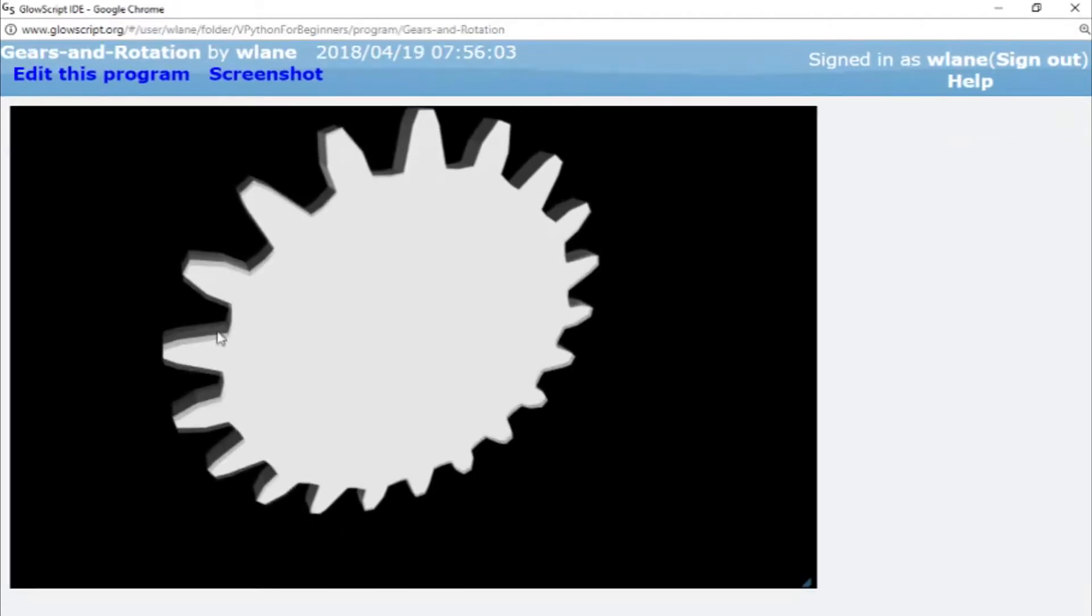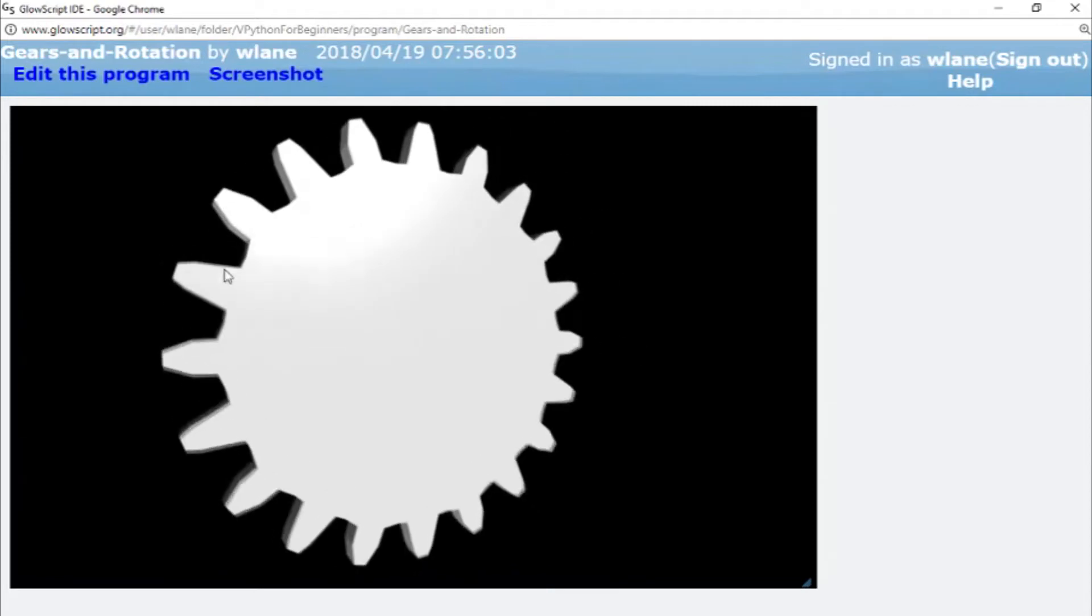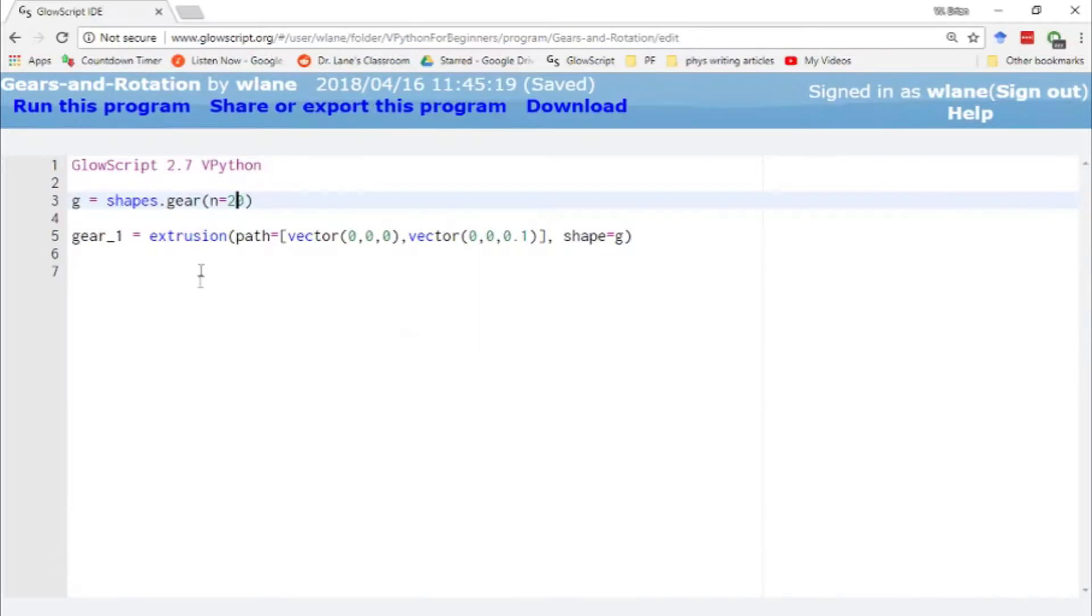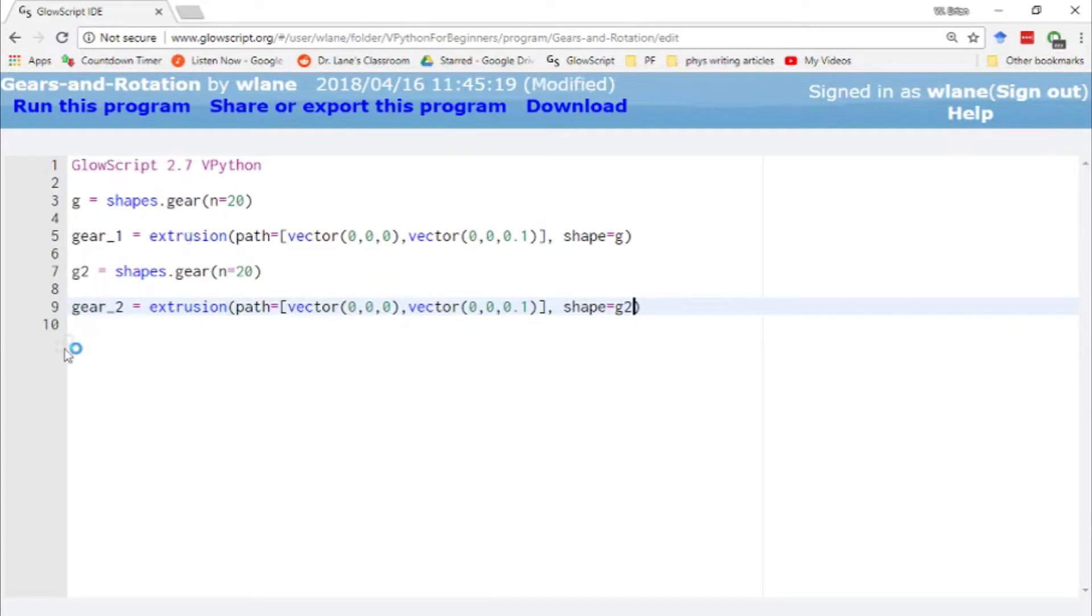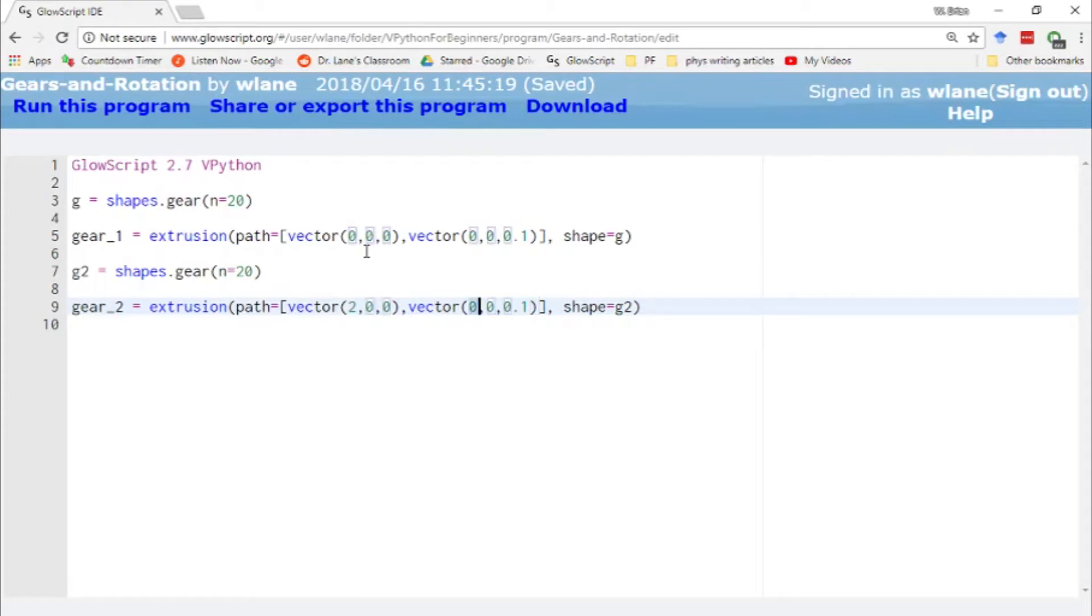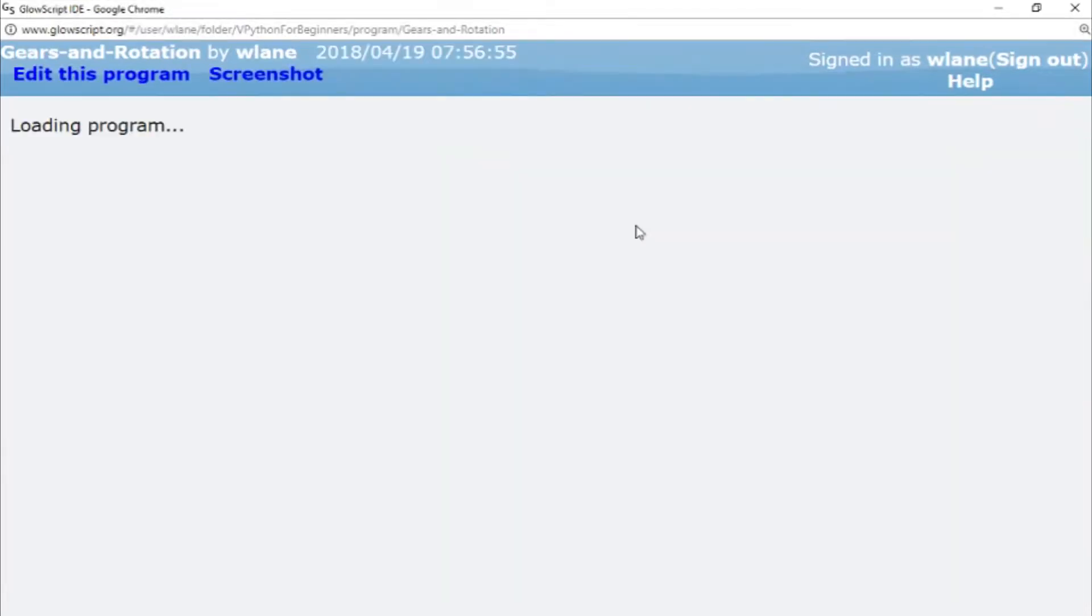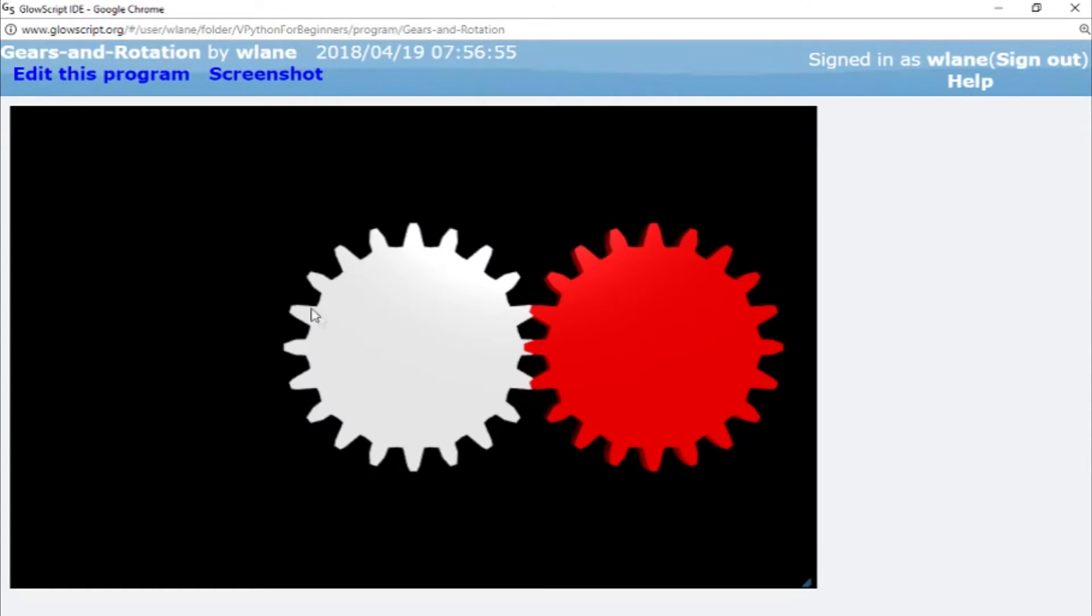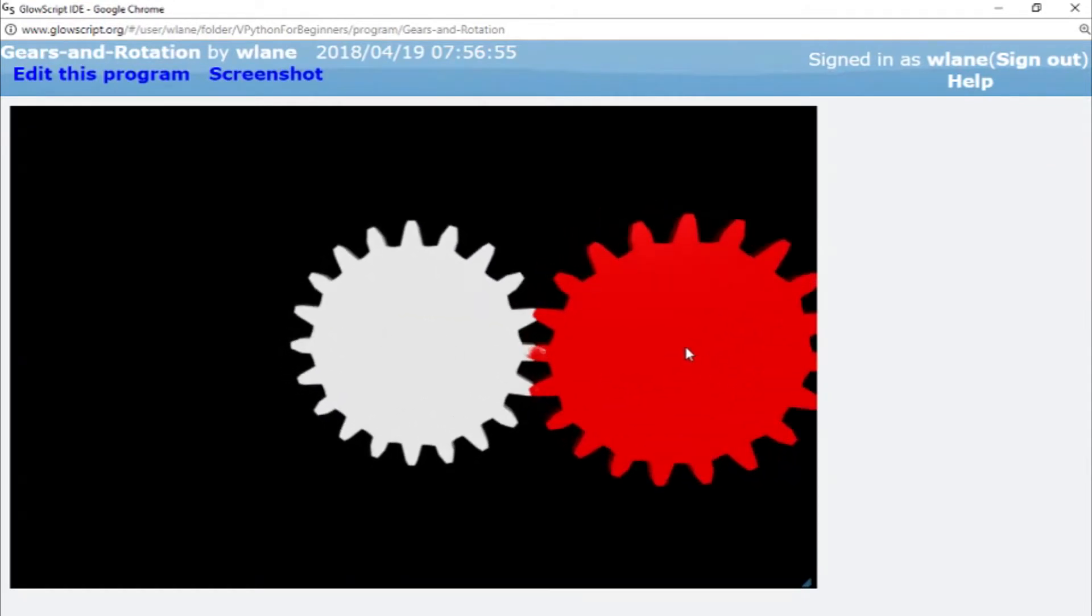Now of course the gear by itself is not terribly interesting. We want to be able to rotate it around and have it interact with other gears. So let's create a second gear. To do that we're going to copy and paste what we've already got. Let's call this one G2 and let's call this one gear_2. Now I want gear_2 to be over to the right a little bit. I don't want my two gears to be on top of each other. So let's move this thing over two units to the right by setting the path to have an x value of 2. So now it's going to start over at (2,0,0), extrude out in the z direction, and it'll stay along that x=2 location. And of course I want to be able to tell these apart, so let's give this one a color of color.red.